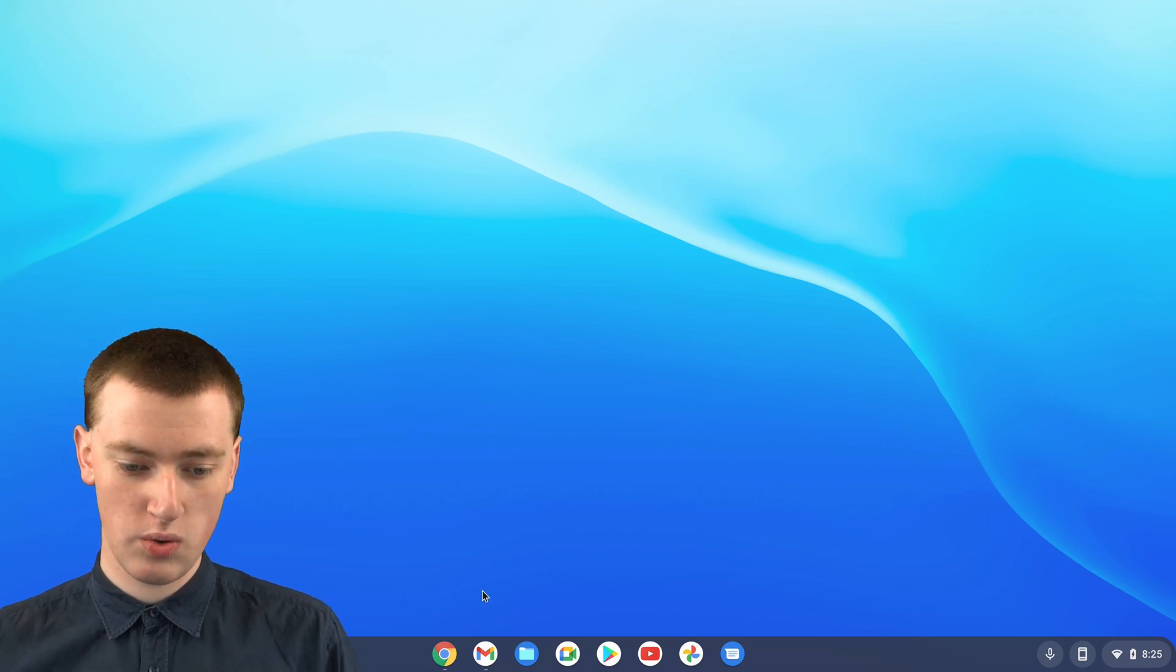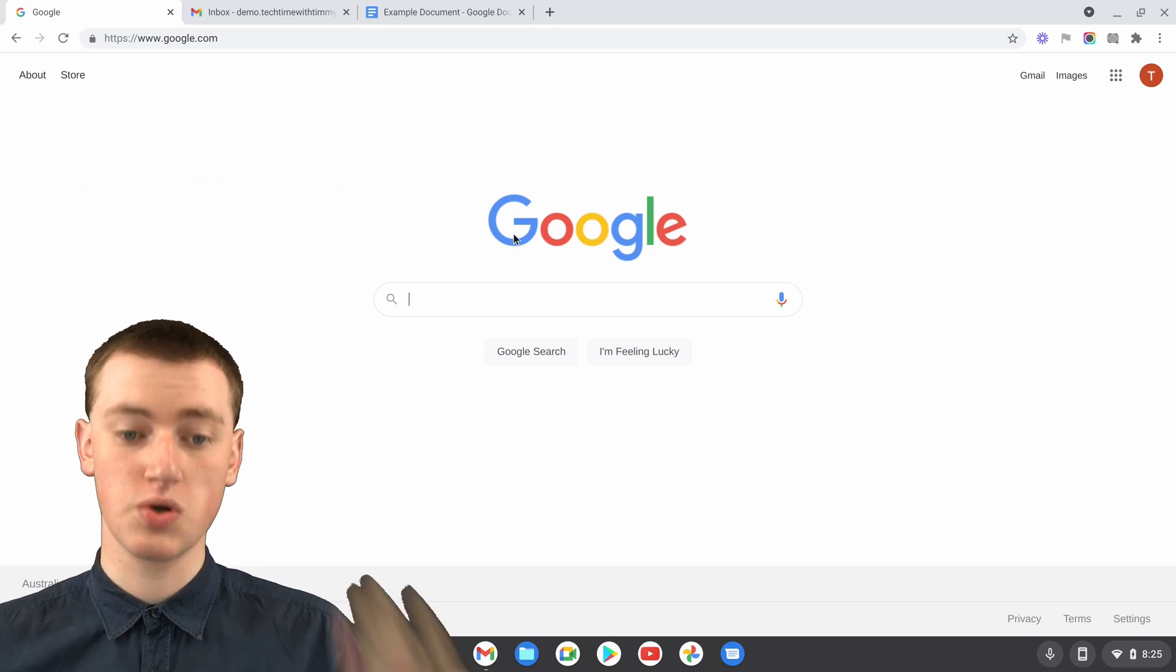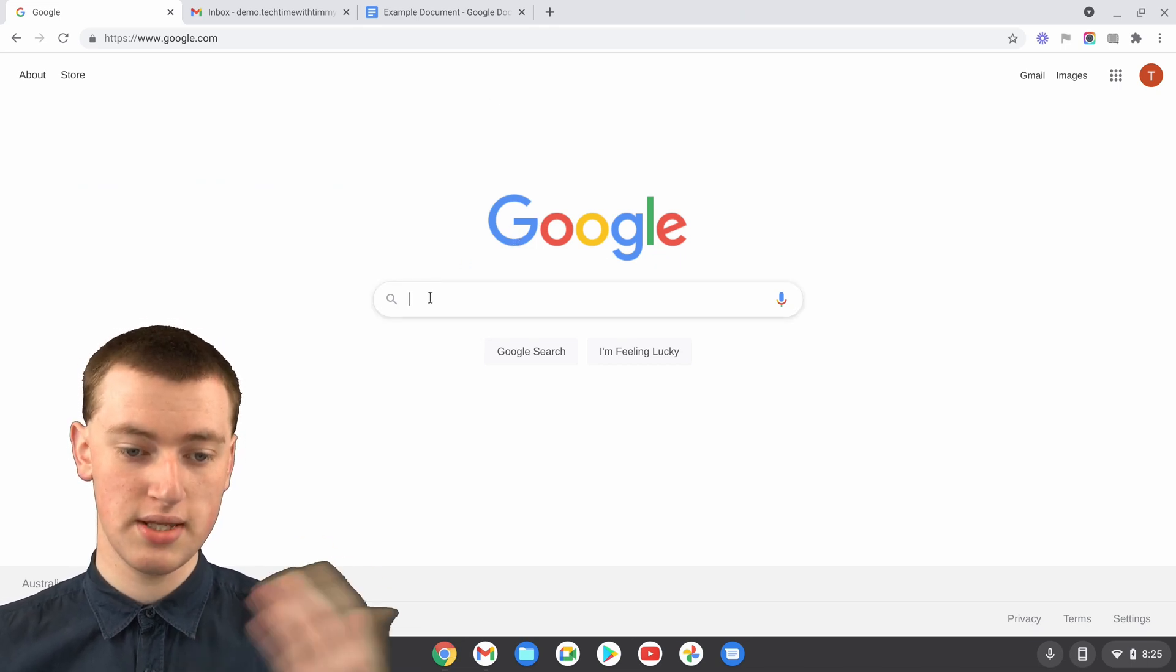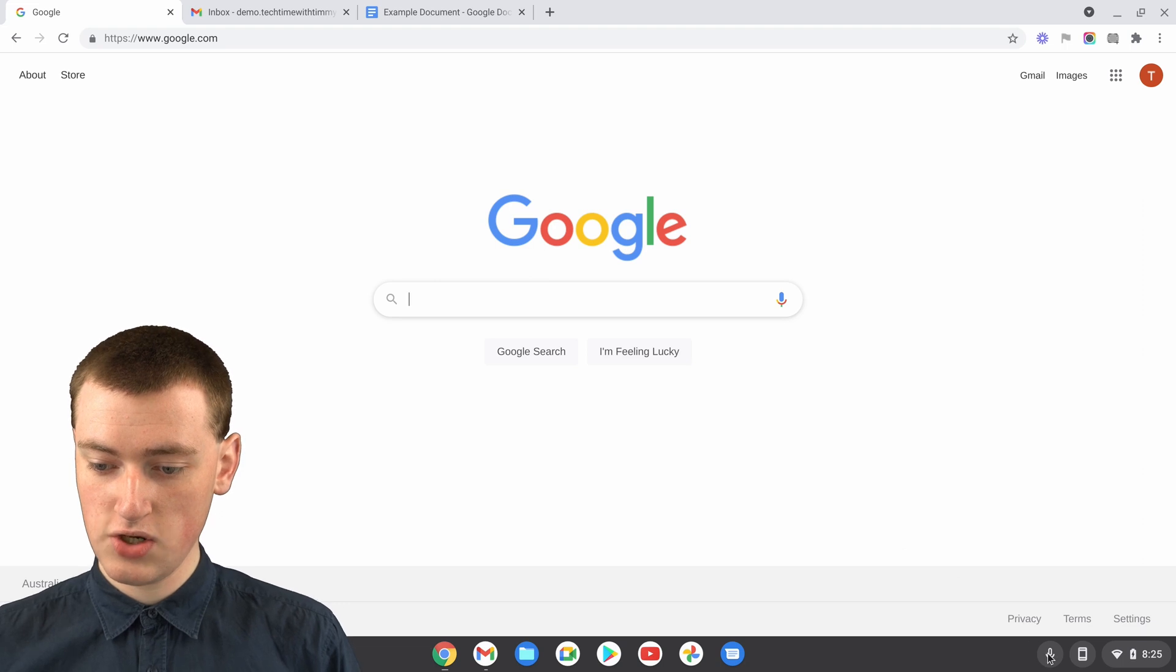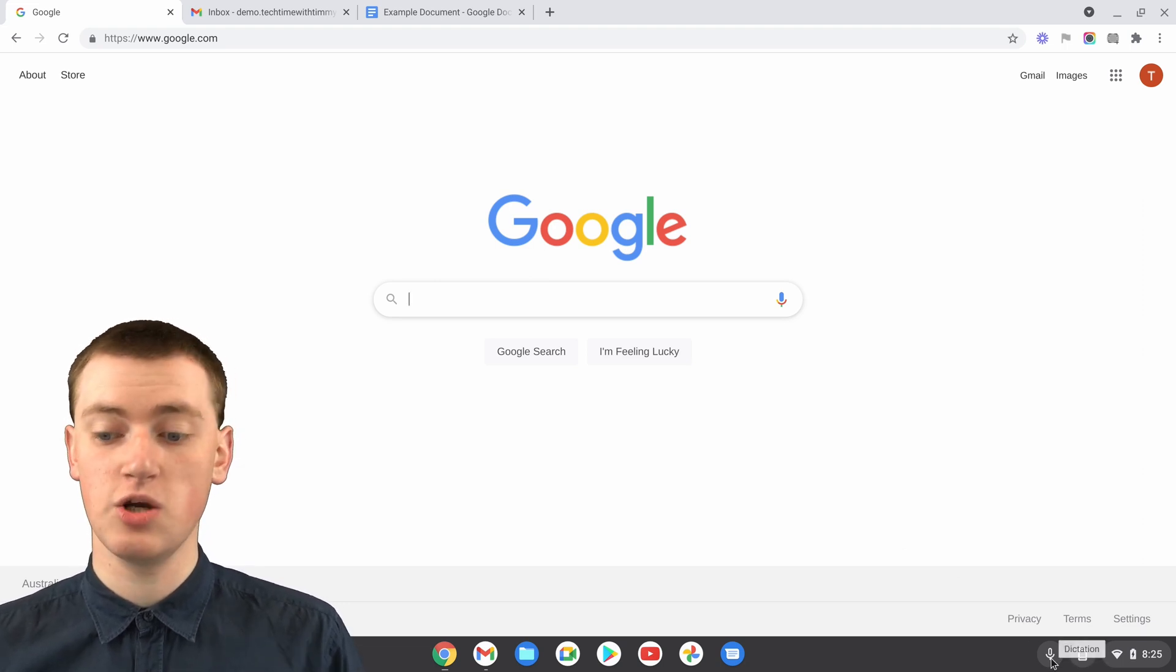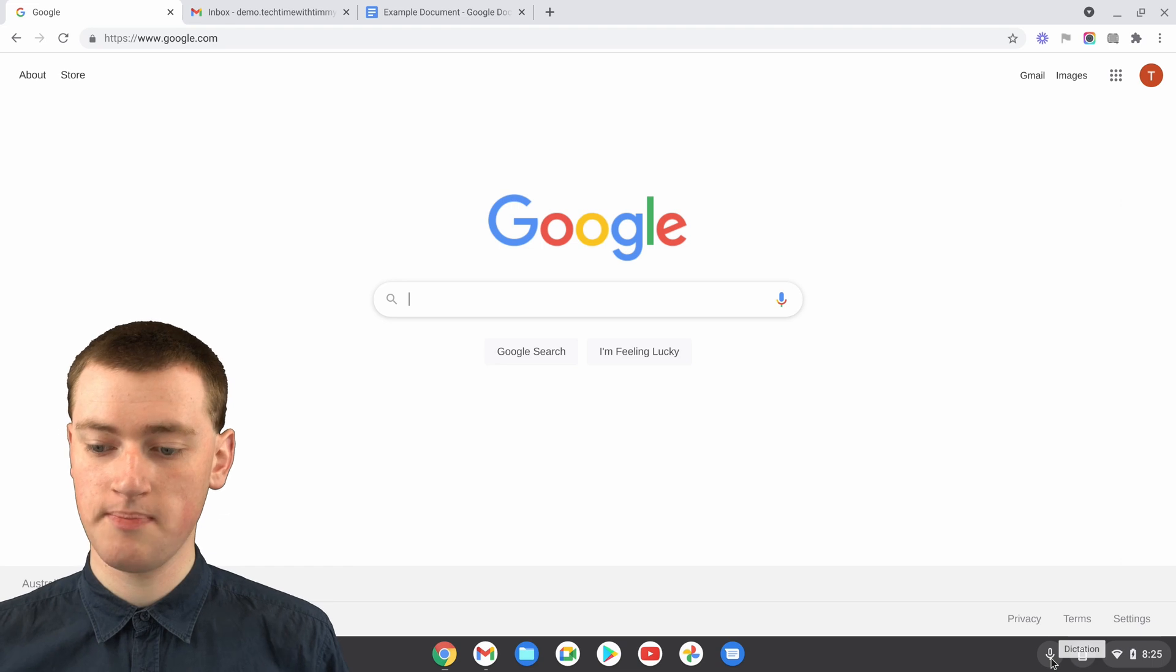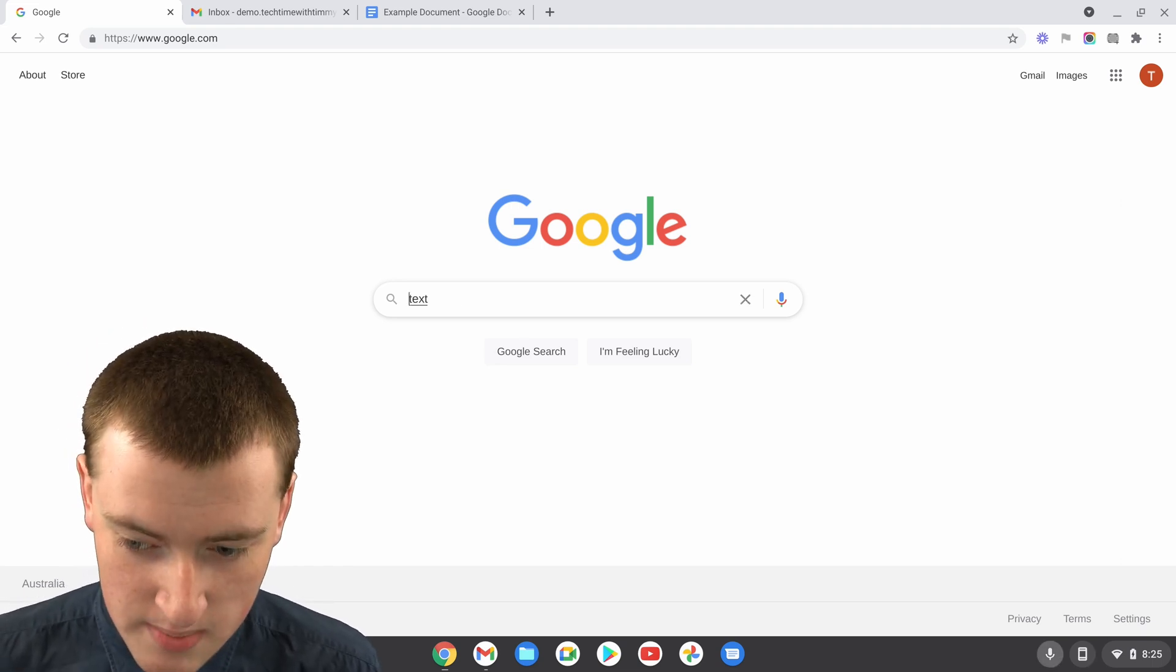So if you maybe open up Google Chrome and you're going to type into a Google search, you've put your cursor in the search box. Then you just need to click on this button here and say what you want to search. Tech time with Timmy.